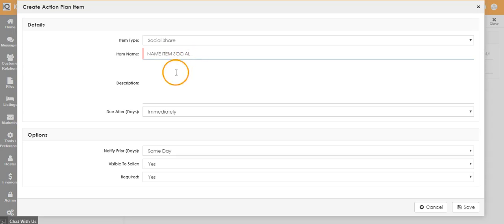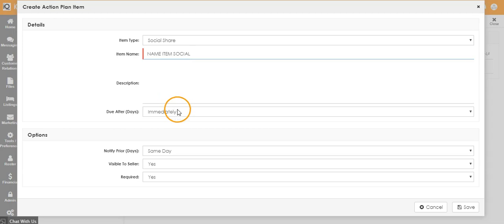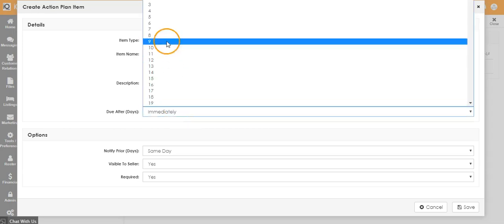And if you would like, add a description. Choose the number of days after the action plan is added to the listing that you would like the action item to be due.